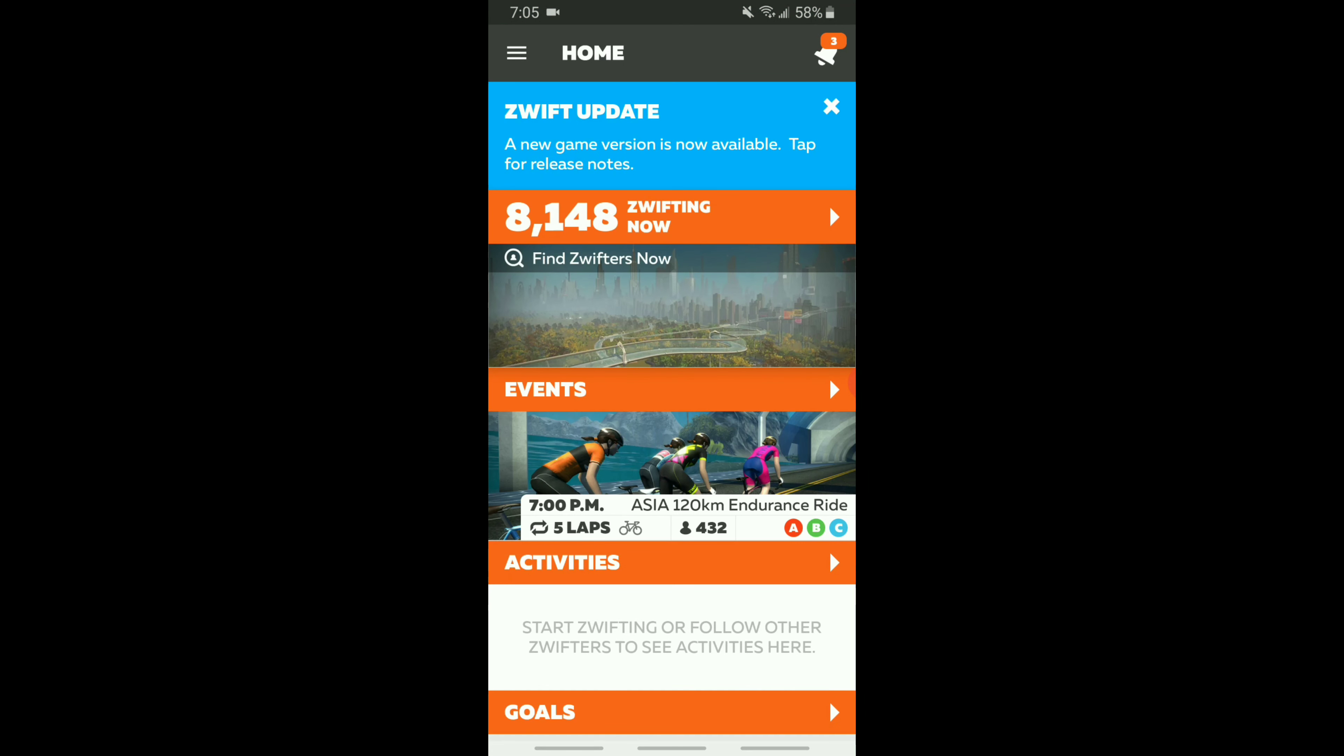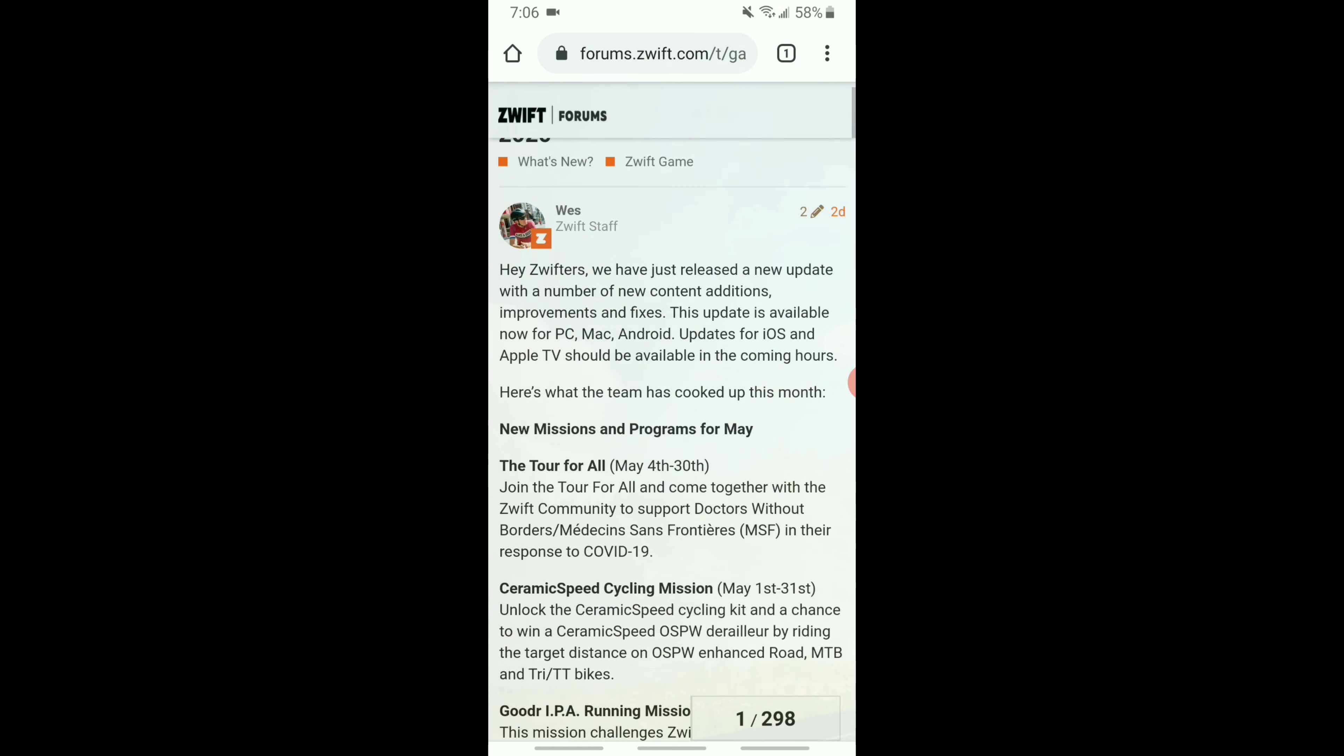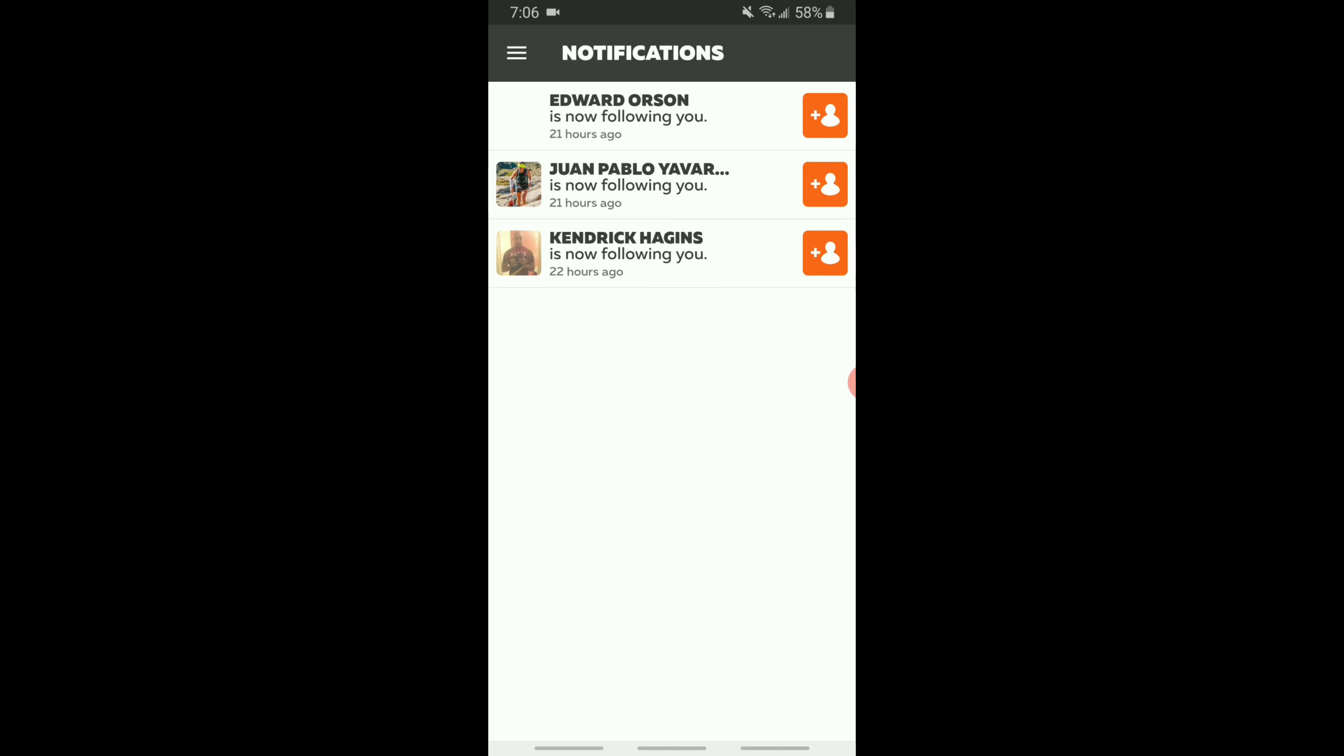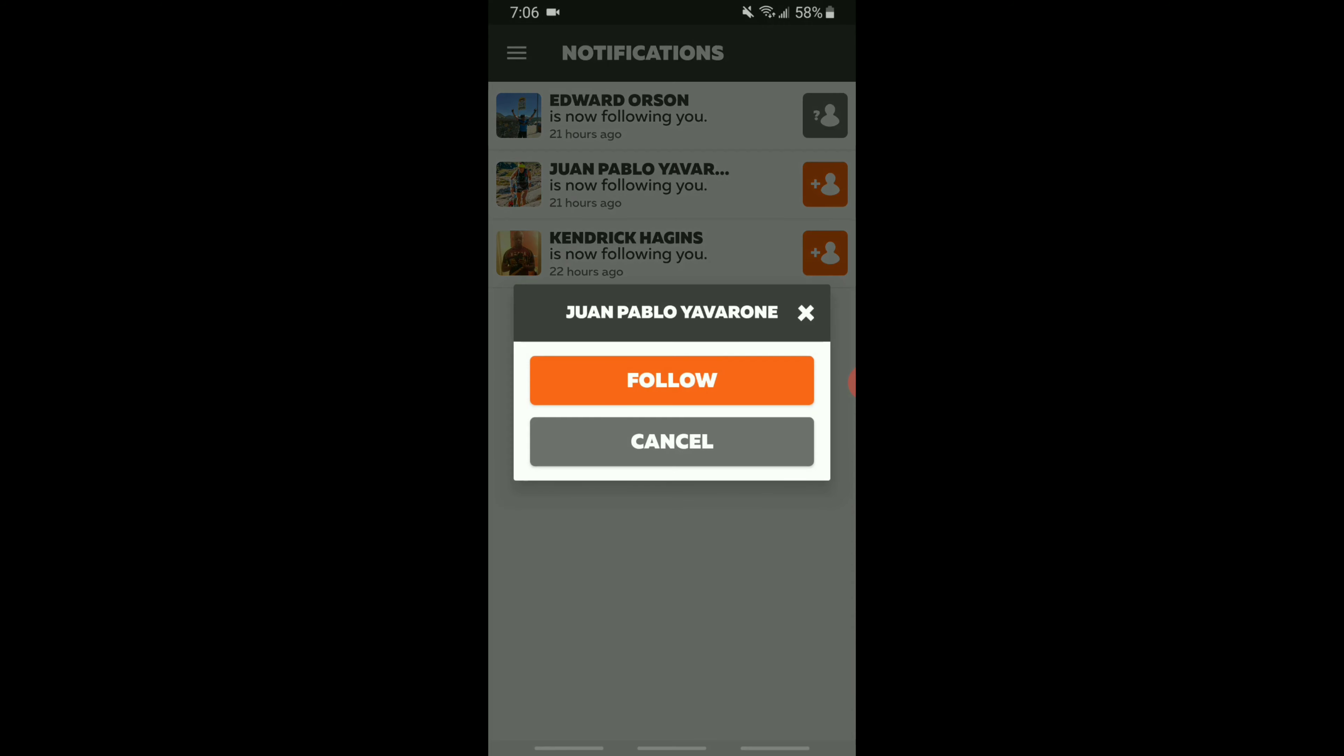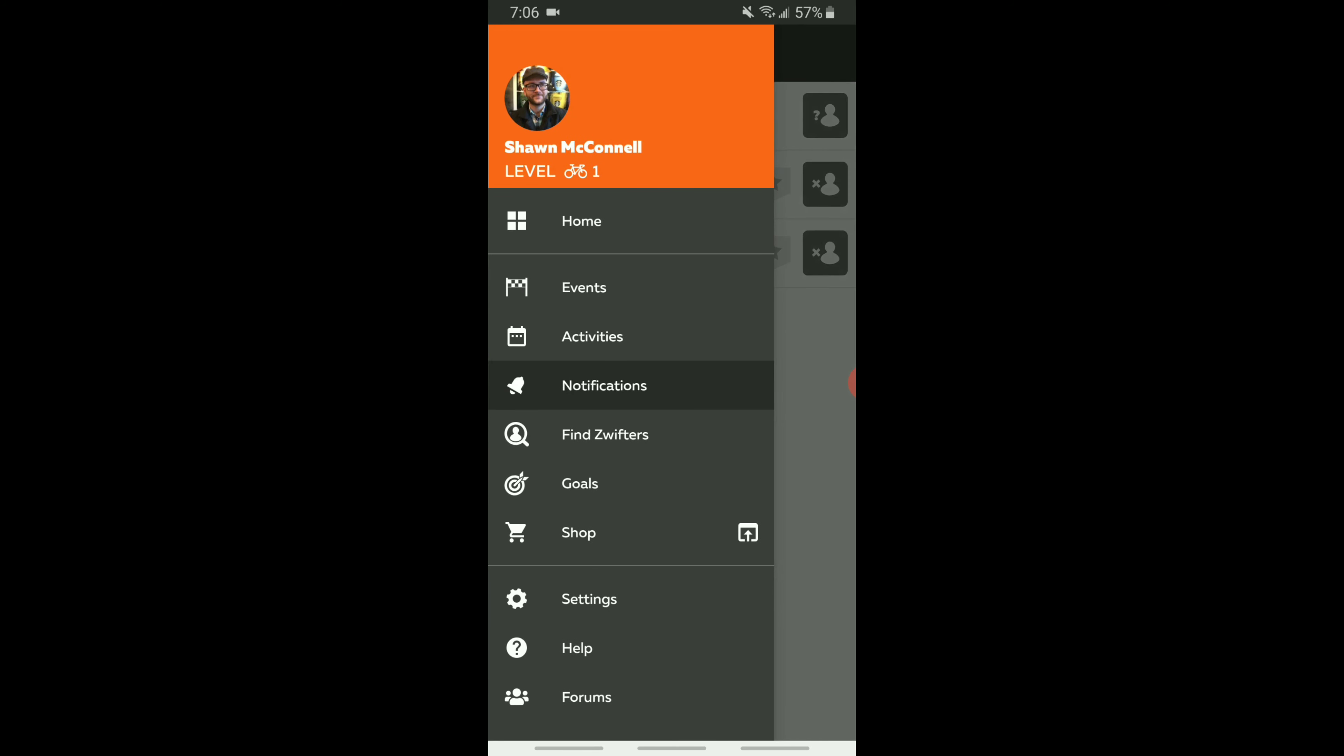So this is the Zwift home screen app. You've got activities, and if you need to do any updates that'll be done on the very first screen. Whenever new updates come in, that'll be at the top of the screen. You've got your activities, events, and notifications. If people follow you, you can follow them back, as you can see what I'm doing right here.